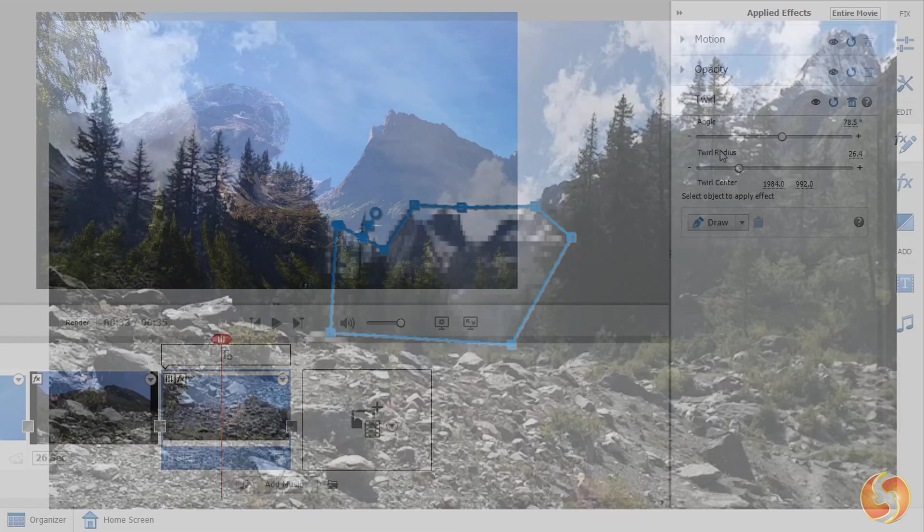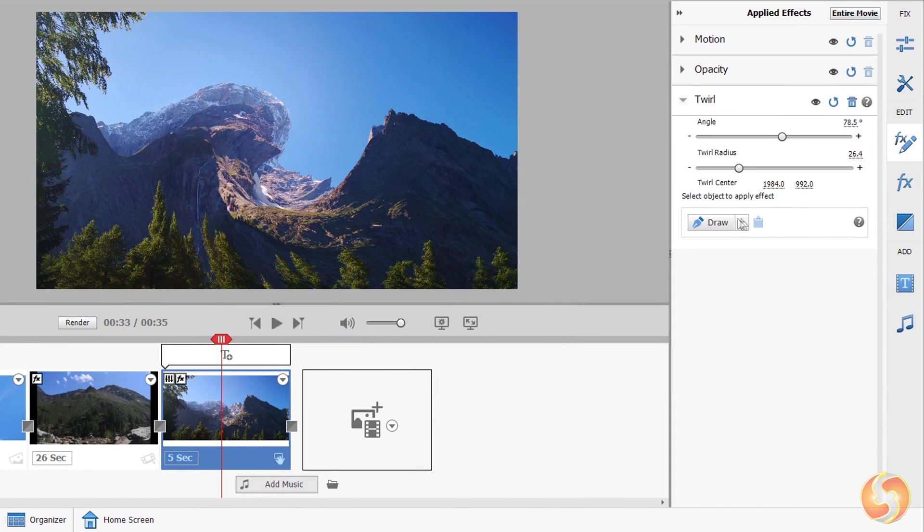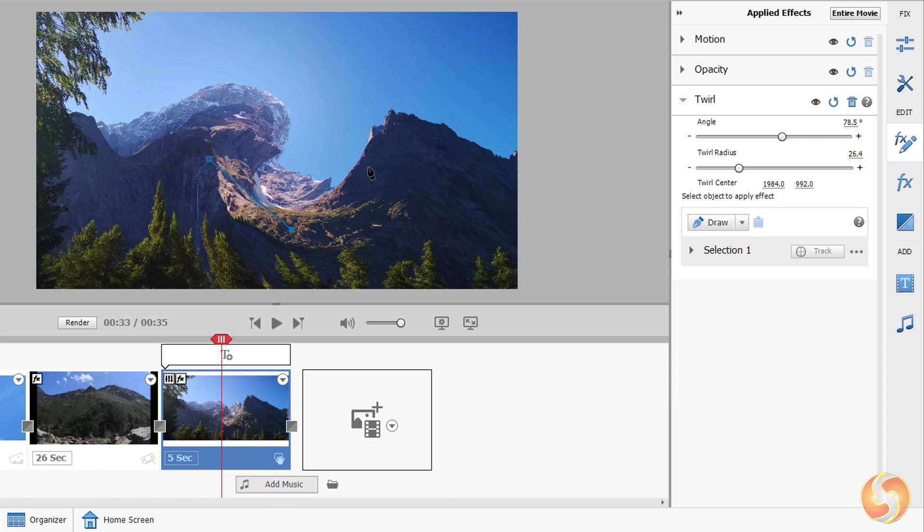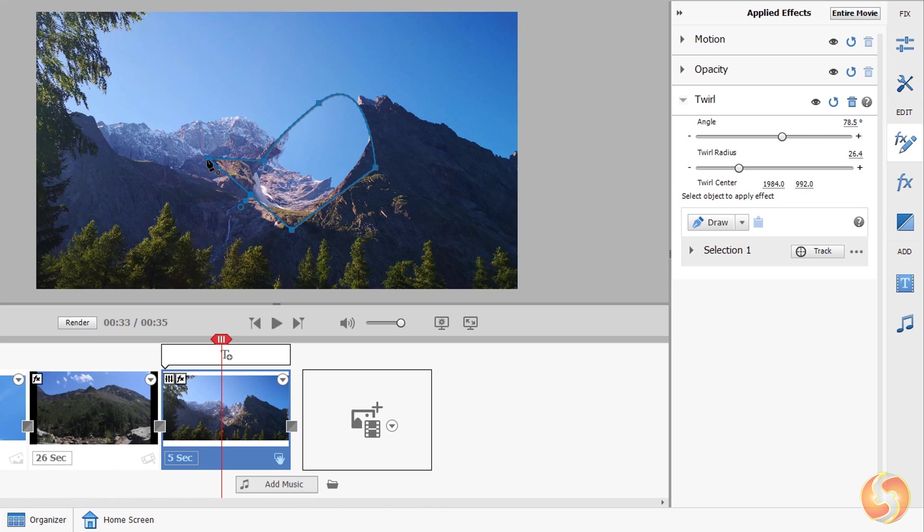In some cases, you can define masking regions to apply these effects only on limited portions of the visual clip. At the bottom, next to Draw, you can choose how to define such region. Use Pin to draw freehand, clicking on the preview to fix straight segments and clicking and dragging to drop curves by following the standard Bezier technique. As you close the region, the effect is applied only within such area.